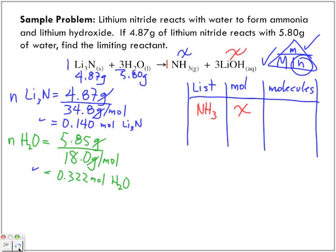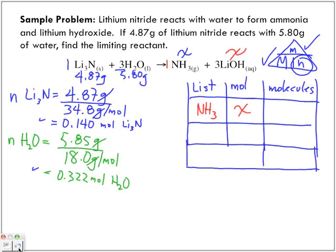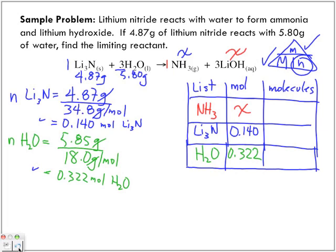We want to find out the number of moles we have of ammonia. For the rest of the table, we're actually going to list three things. We are going to list our lithium nitride and our water. How many moles do we have of lithium nitride? 0.140. How many moles of water? 0.322. How many molecules are created of ammonia? One. How many moles are we using of lithium nitride? One. How many moles of water? Three.